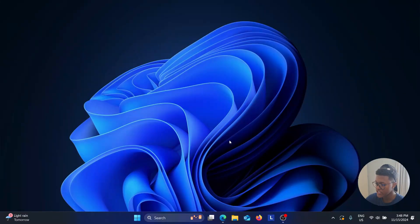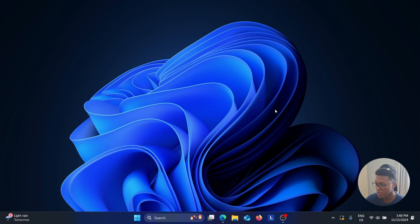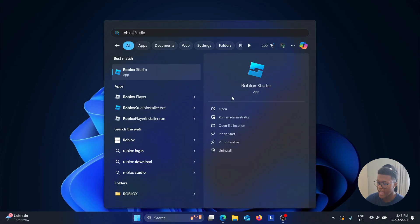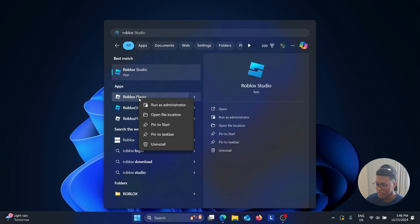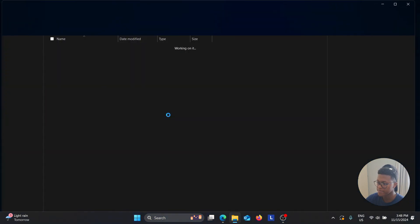First, you need to locate the Roblox installation folder where you installed Roblox. I have Roblox Studio and Roblox Player here. I'm going to right-click on this application and select Open File Location.